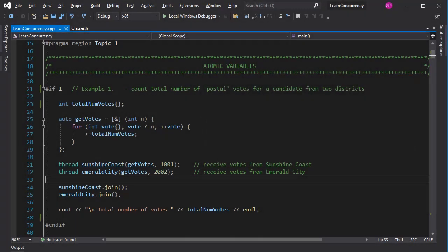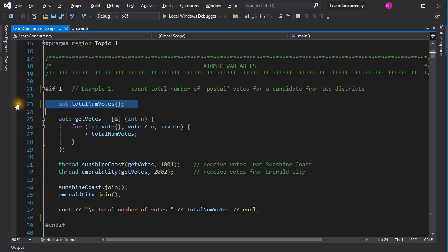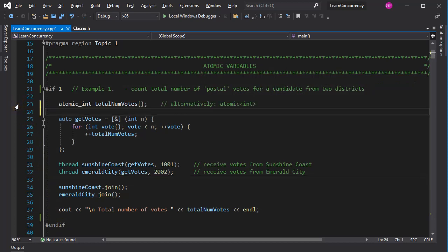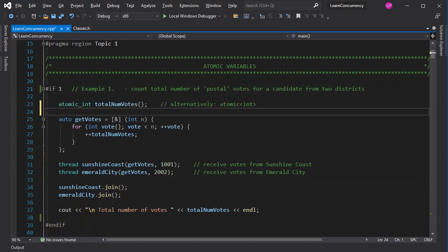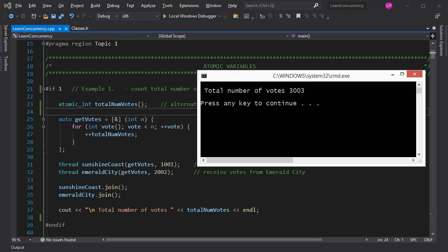Luckily, there is an easy fix. All I need to do in the code is to change the type of this variable to this. AtomicInt is one of the named atomic types defined in the standard library. When I run the program now, I get the correct value.